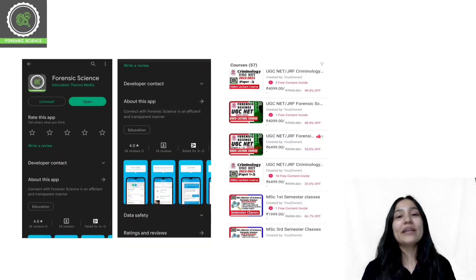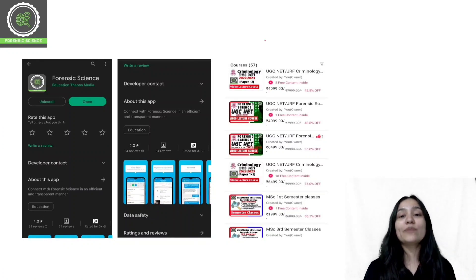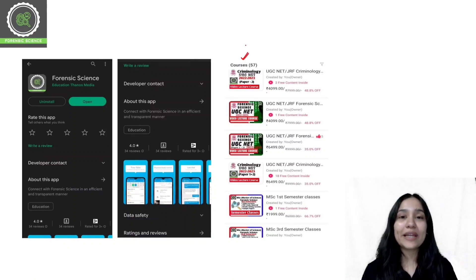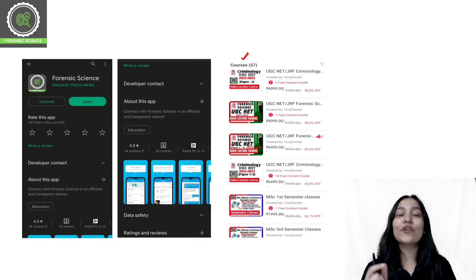Once you download the application, you will have to log in. After logging in, you can click on the Store. You will get a course list in the Store.